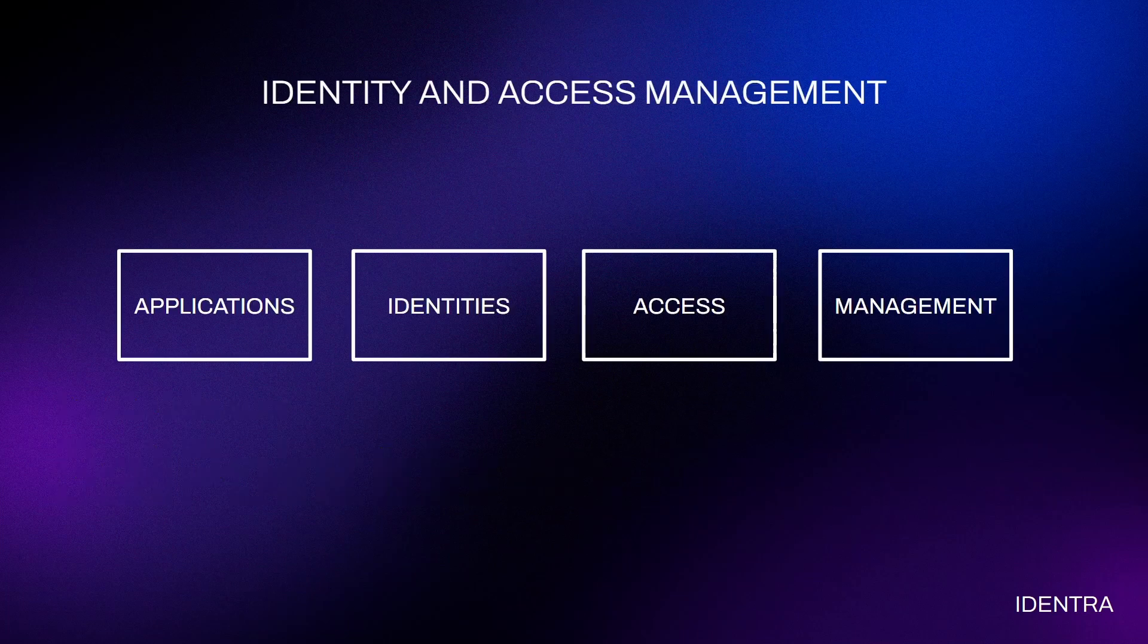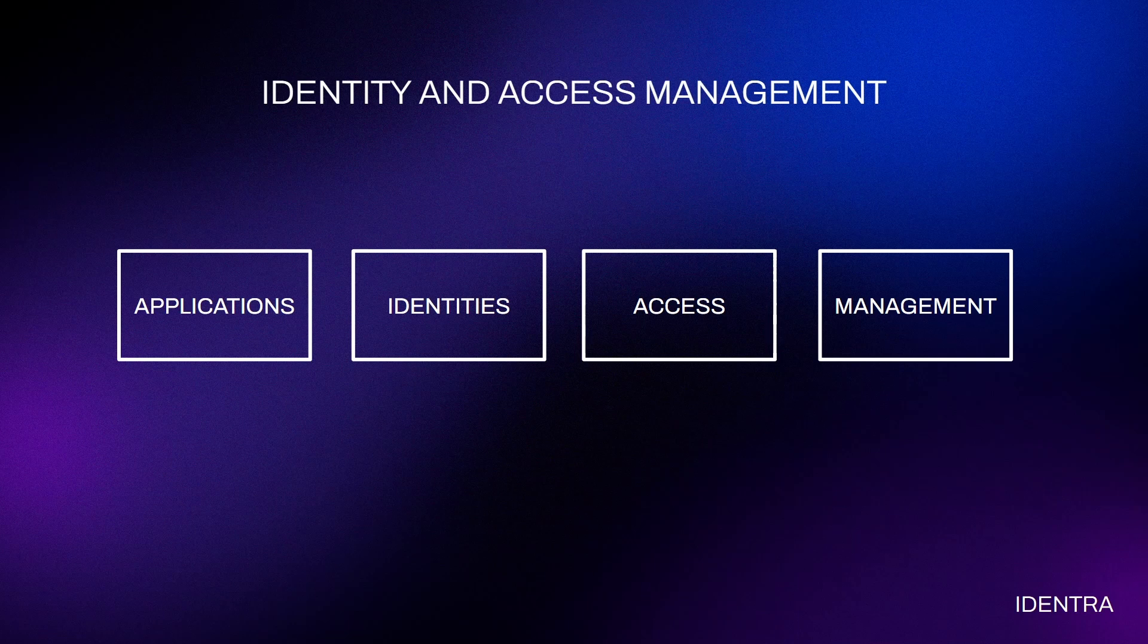So before we begin, I just want to go over briefly what is identity and access management for those who are new to the field. Just think about four main things: applications, identities, access, and their management.